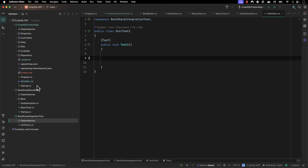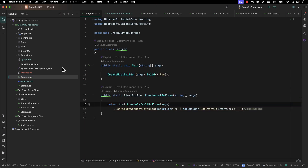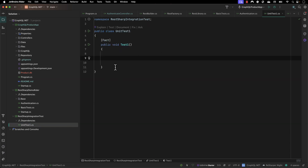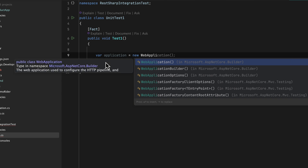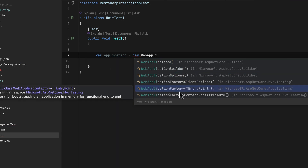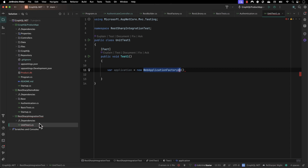In order to run our application in memory we need to pass in the starting point of the application, which is nothing but the program.cs file, as we already saw in our last lecture. I'm going to use that concept here — I'll create a variable called 'application' and invoke WebApplicationFactory, with the entry point being the program file. But before I do that I first need to add a reference to the GraphQL project, otherwise I can't access the program.cs class name.